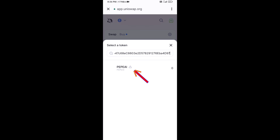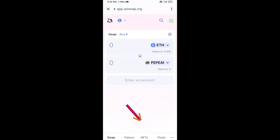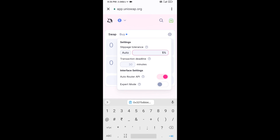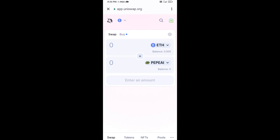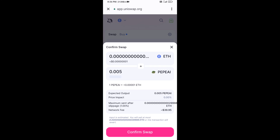Then click on the token and click 'I Understand.' After that, you will set the slippage for effective purchasing — click on the settings icon and set one percent slippage, then close the icon. Now enter the number of tokens, click on Swap, check the transaction details, and click Confirm Swap.